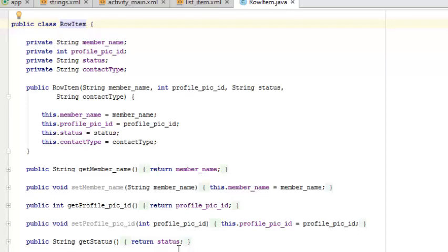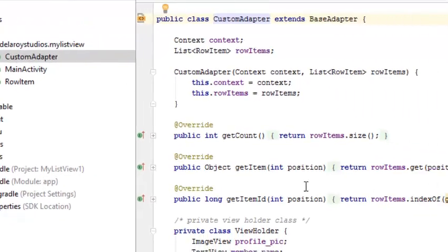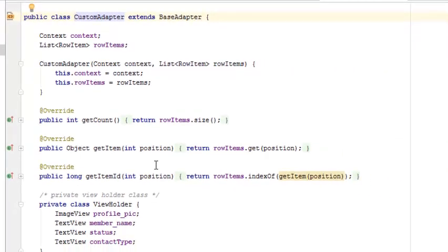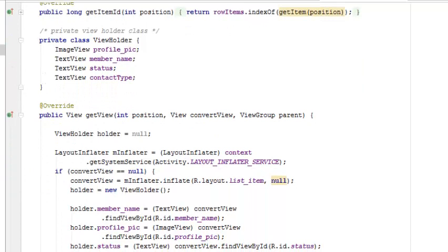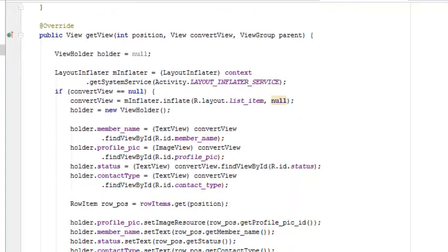Let's take a look at the custom adapter Java class, which is actually doing the interchange. It extends BaseAdapter. The constructor holds the context and the RowItem for each row. In the ListView we use an adapter — you get getCount for the size of the row items, getItem for the position, and the ID of each item. There is a ViewHolder that holds onto the three TextViews and the ImageView, and there is a getView method that uses the position, the convertView, and the parent — also holding variables for member name, profile picture, status, and contact type.